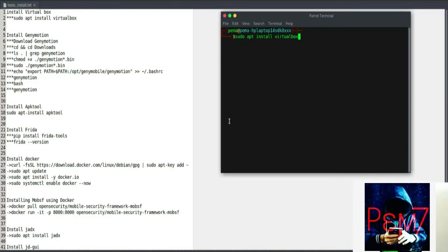Unlike web apps, you have to create an environment to start testing on mobile apps. In this series, I'm gonna walk you through on how to set up the lab for Android hacking and a brief description of what the tools are doing. Kindly note, we'll only be using Kali machines. I'm going to add all the commands and links in the description of this video, so don't stray.